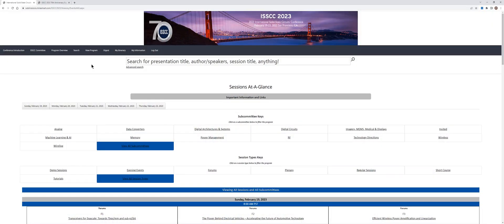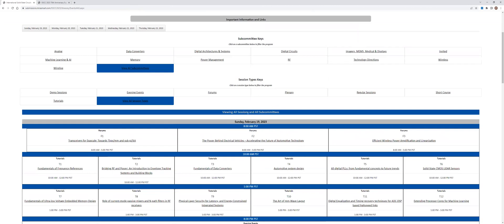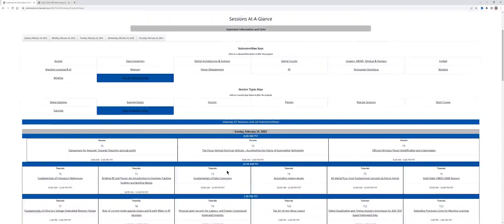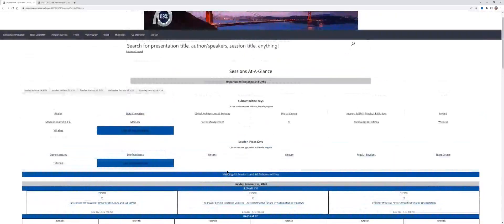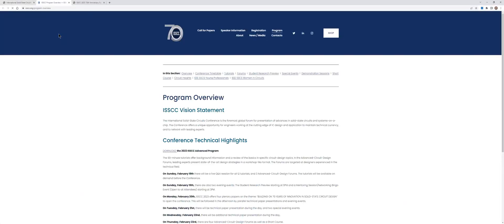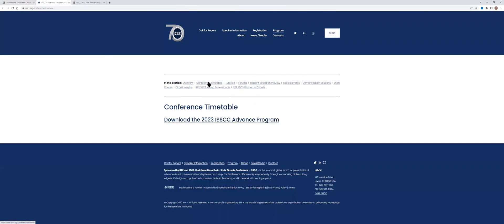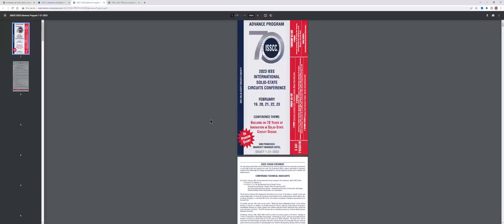Let's take a look first at the program overview. I clicked here on view all subcommittees and view all session types, and so below you can find an overview of all sessions, all side events, all papers. You could also click on program overview, and then here you can click on conference timetable, and then you can download the entire advanced program.